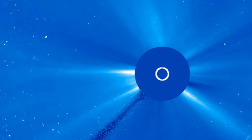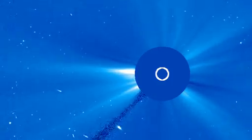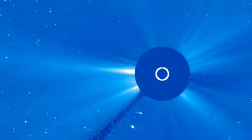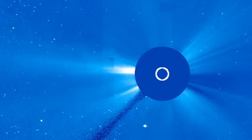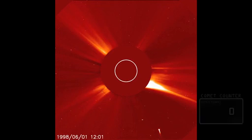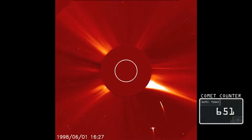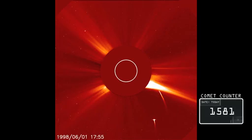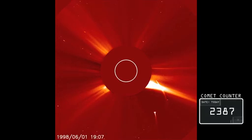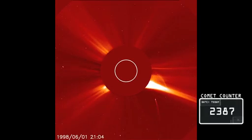Since the joint ESA-NASA mission SOHO launched in 1995, it has shown us thousands more comets than any tool before. To date, it has found 2,387 comets.